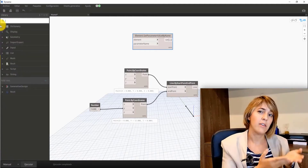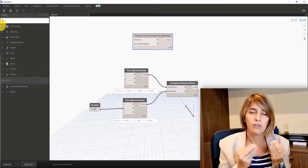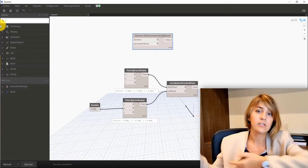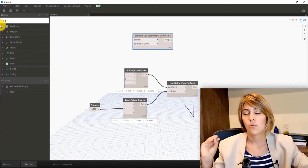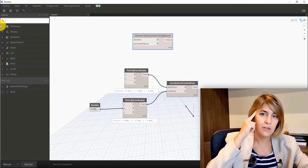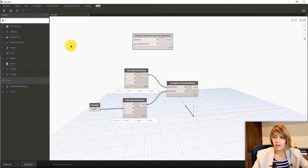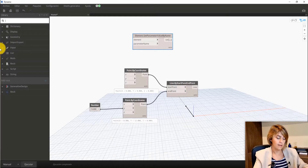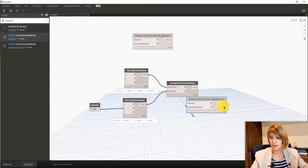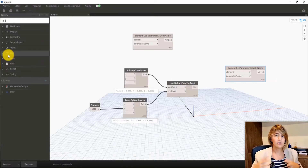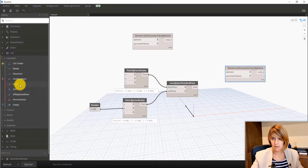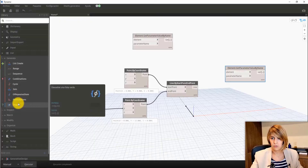Every different action you want to introduce in Dynamo normally has its corresponding node. There are nodes that are used more than others, but I'll introduce those further along in the course. For now, just keep in mind: a node is just an action. You can find nodes using the search menu, or by opening the tabs and looking for your specific node. For example, Get Parameter Value by Name is available there.